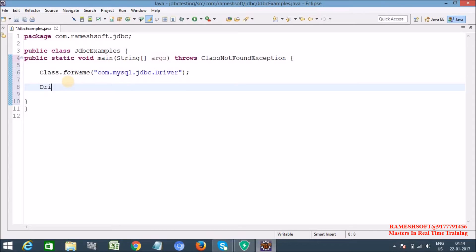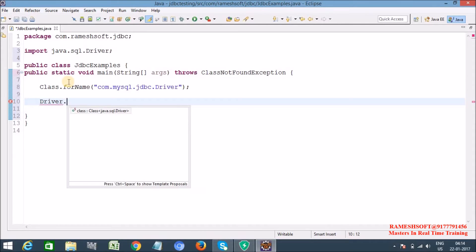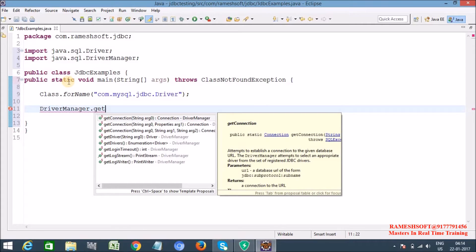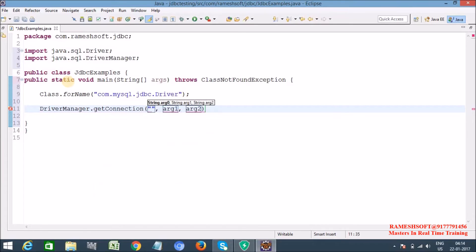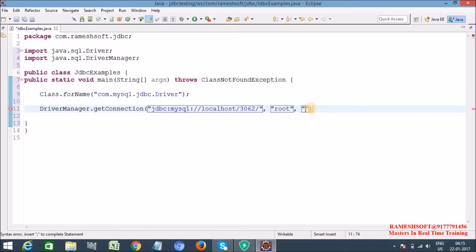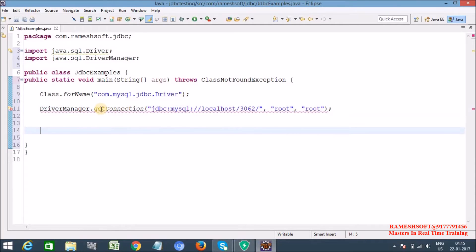Next, establish the connection between the database and the Java application using DriverManager.getConnection(). Pass the URL — jdbc:mysql://localhost:3306/ — I'm not specifying any database name here. The username is root and the password is root. Handle the checked exceptions.